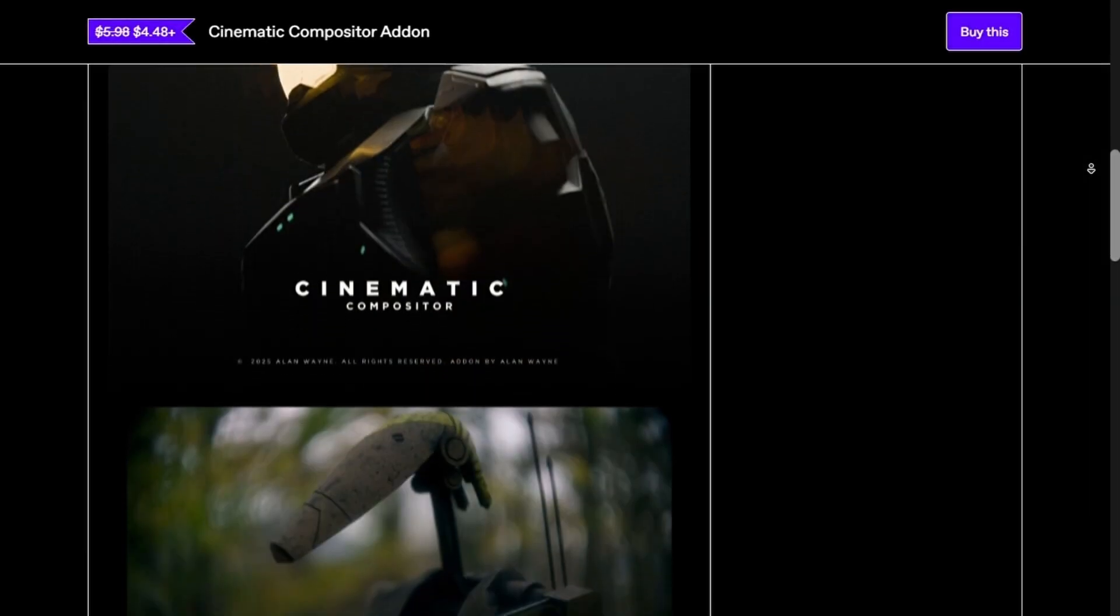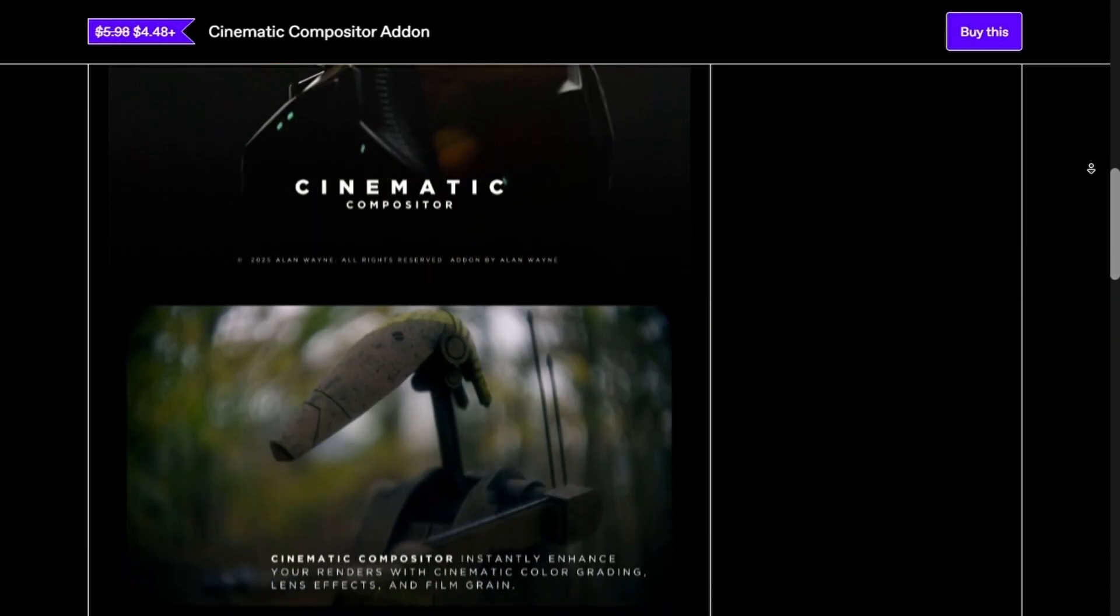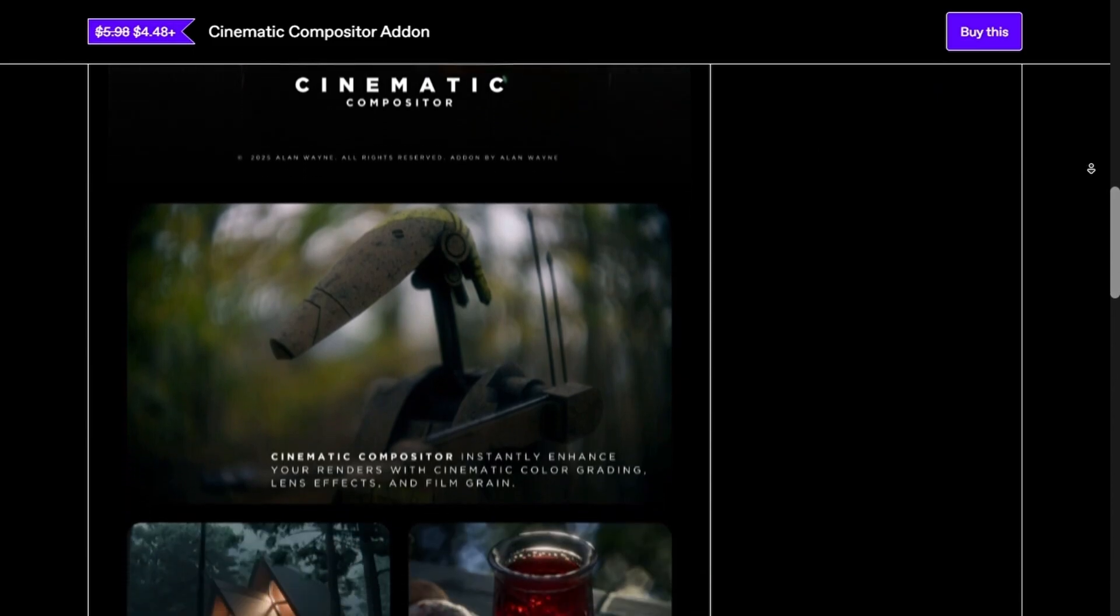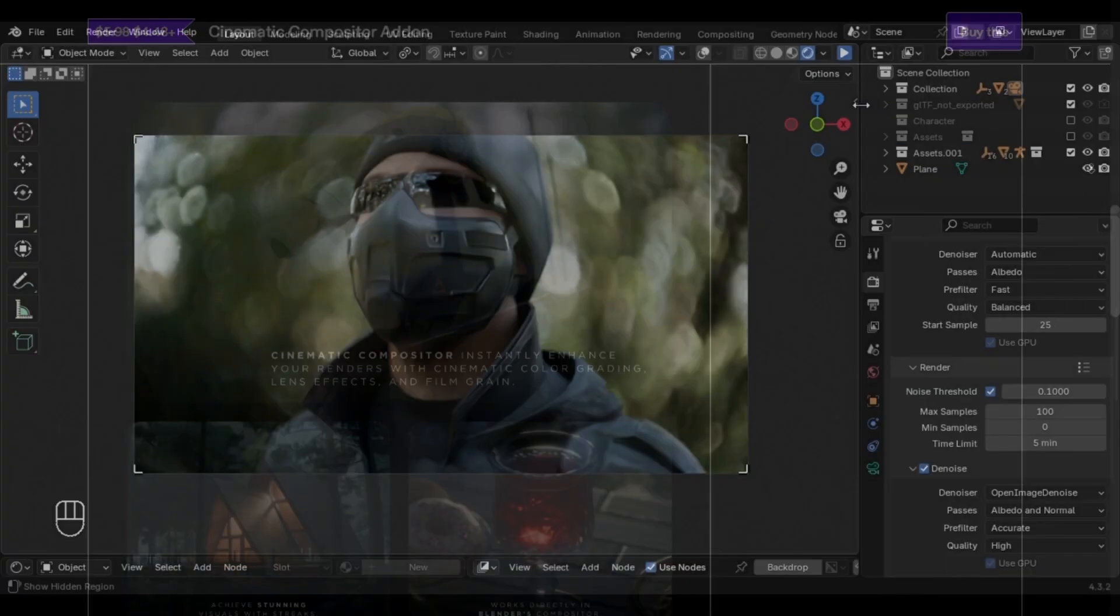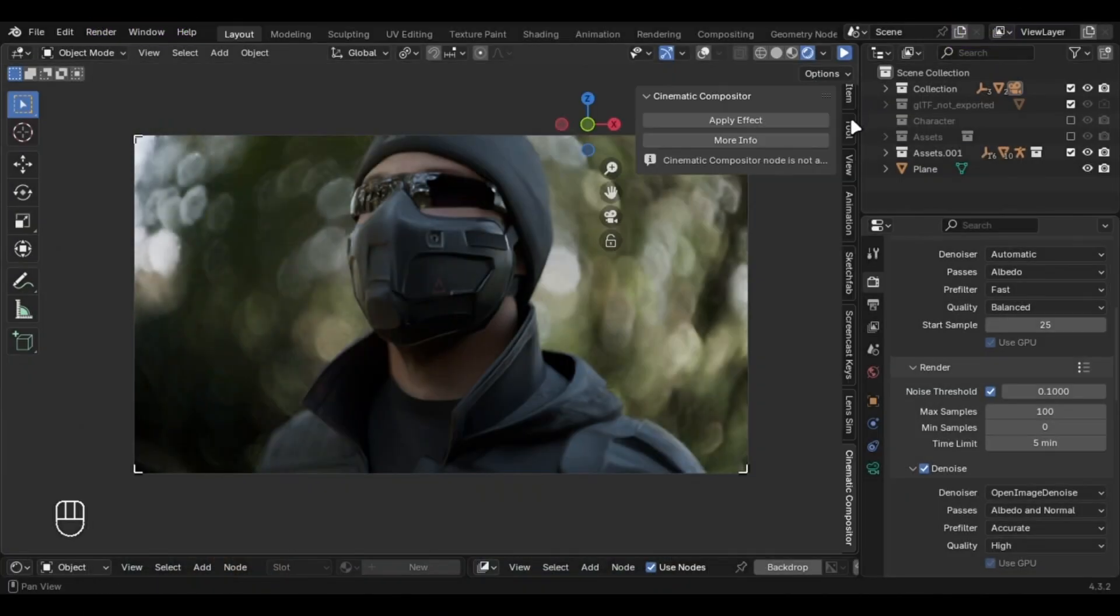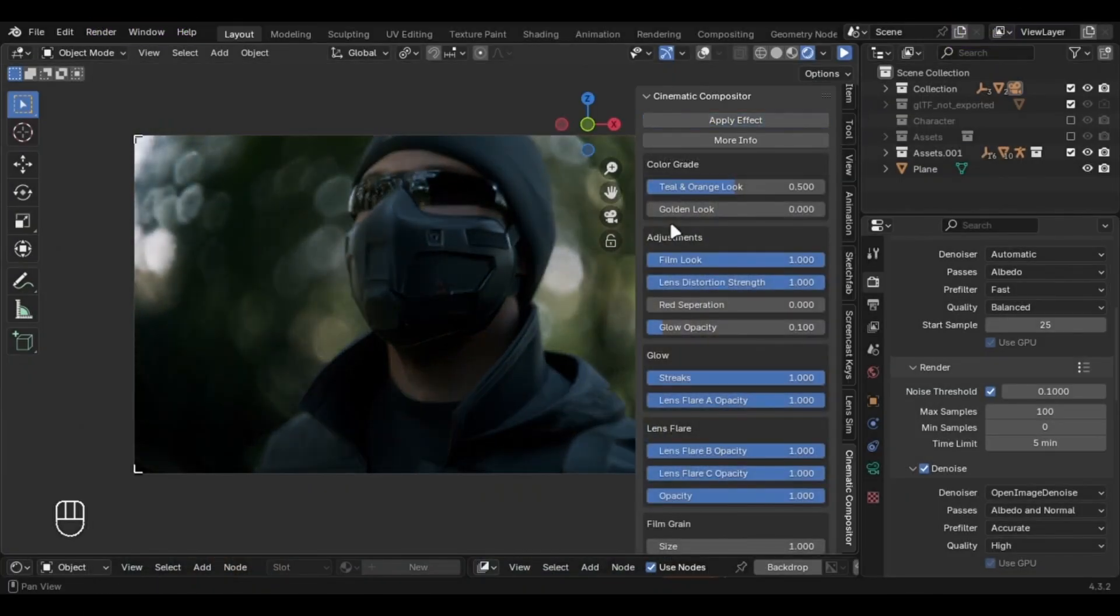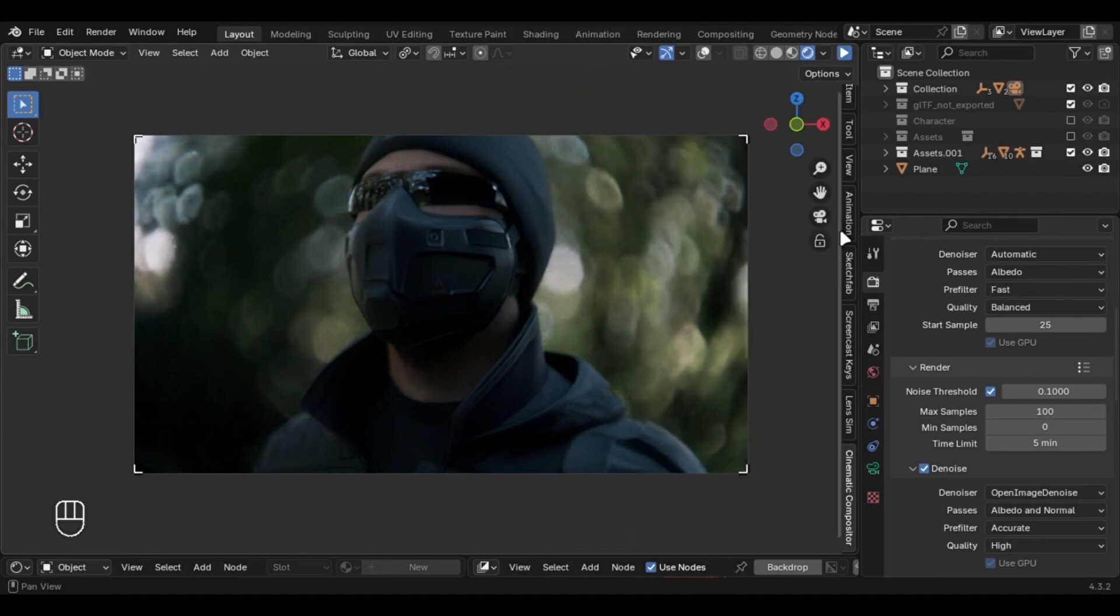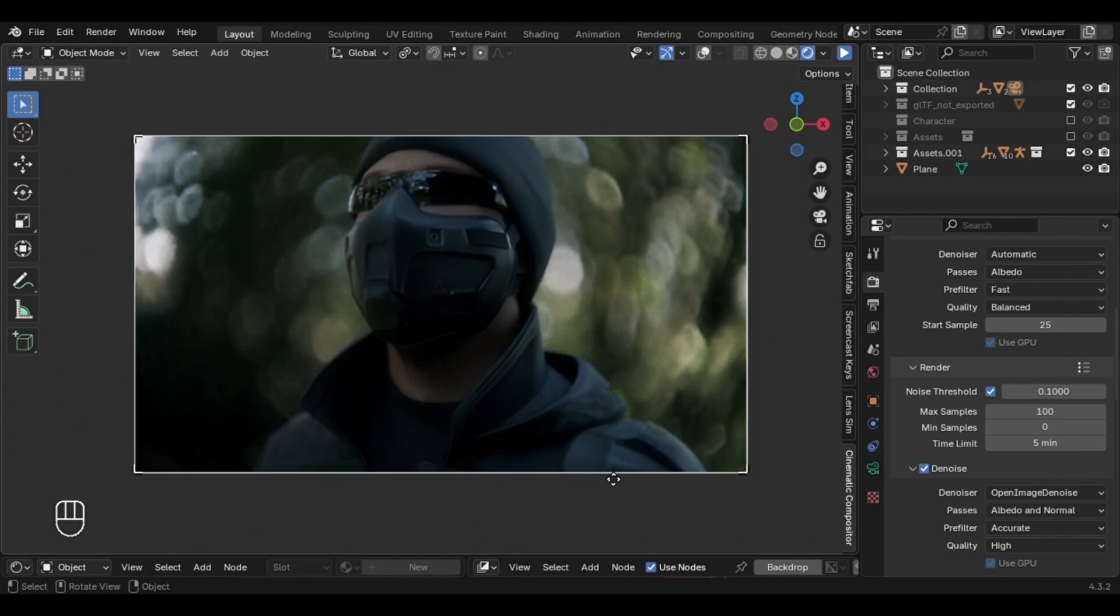I recently created an add-on called Cinematic Compositor, and it adds some cinematic effects in your compositor, which gives your renders a professional cinematic look. After working on it for nearly half a year, I can tell you this add-on will definitely come in handy.